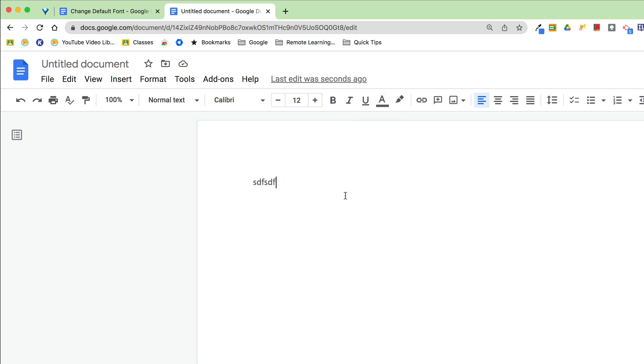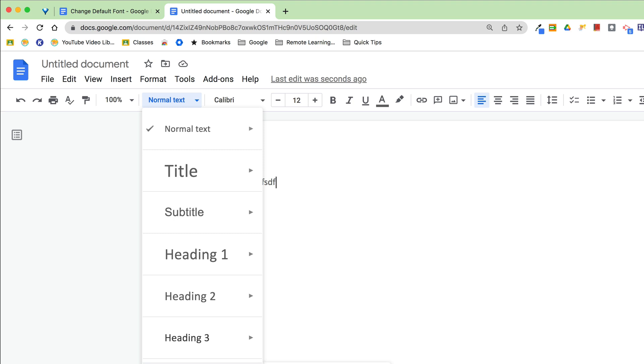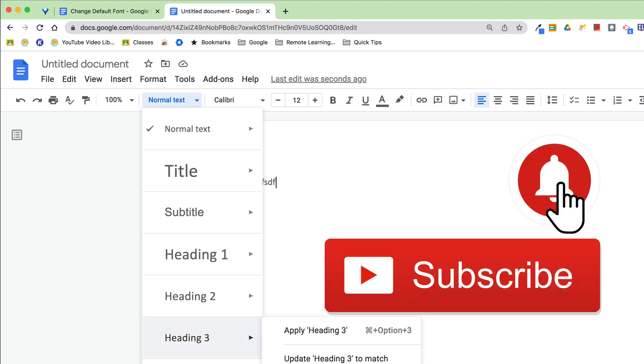Easy peasy, but if you are tired of changing fonts and font sizes all the time, this is how you can set it for every single one of the style sets inside Google Docs. If you like this tip, please ring the bell and subscribe so that you get notified when new tips come out each week. Bye y'all.